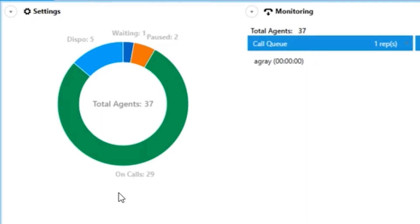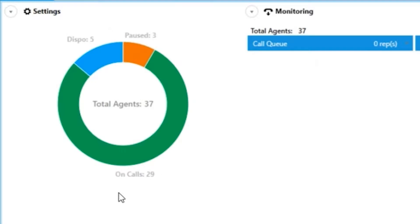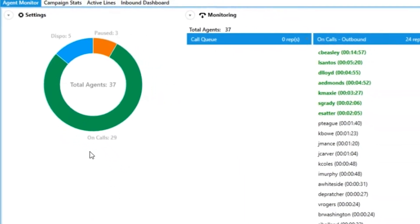Dispo is the same as after call work. The call has been hung up and the agent still needs to choose a disposition. Also, you will see a total agent count beneath that.